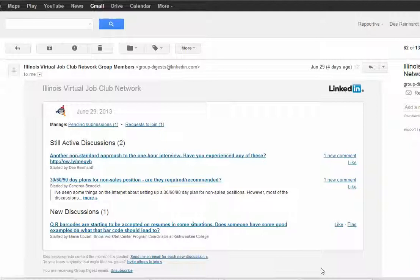Open the emails on occasion because you will see the active discussions, new discussions, and job discussions.